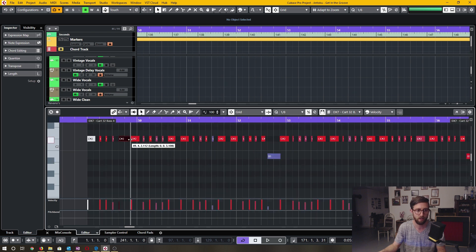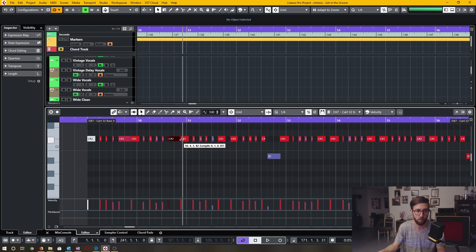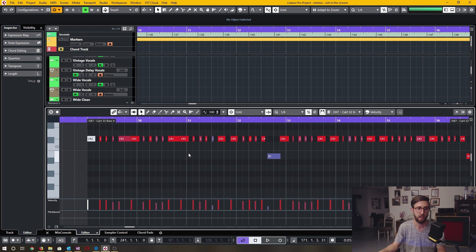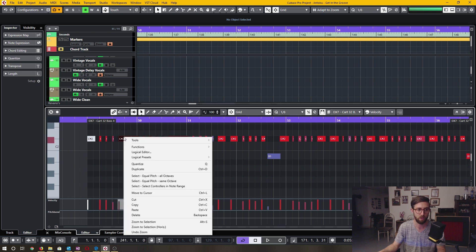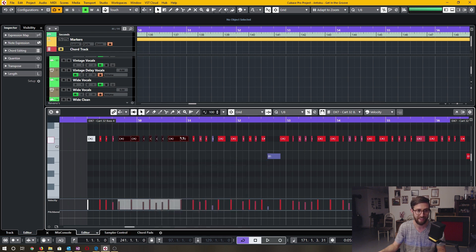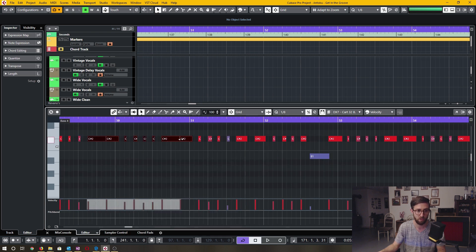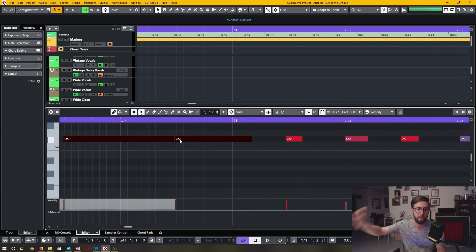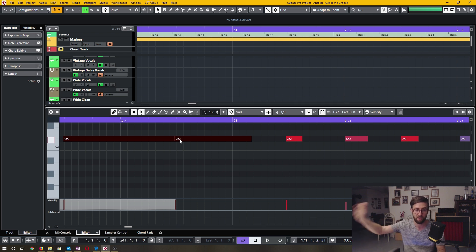Let's say I recorded a bunch of notes that were overlapping with other notes on the same relative pitch. I would highlight those, click Functions, and select Delete Overlaps — Mono. That adjusts those note lengths so they do not pass the beginning of the next note.